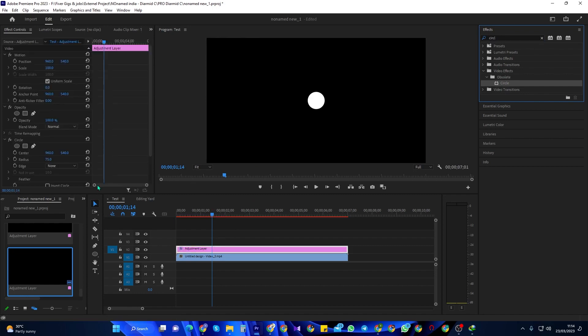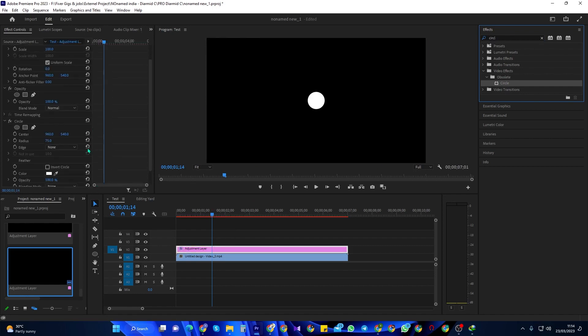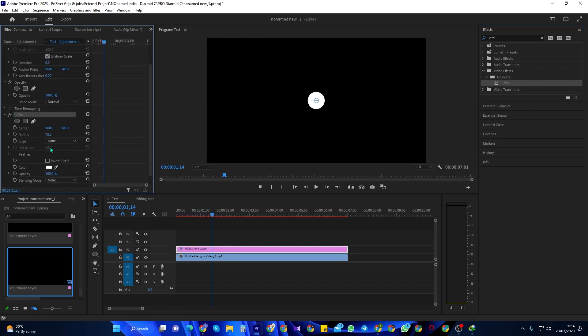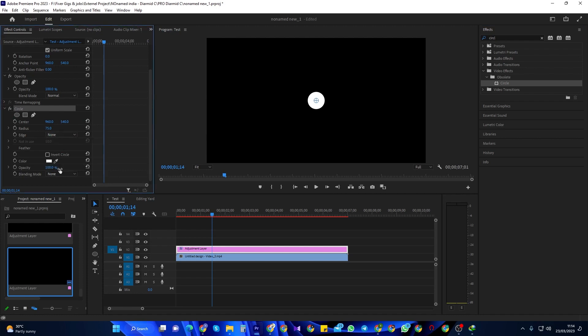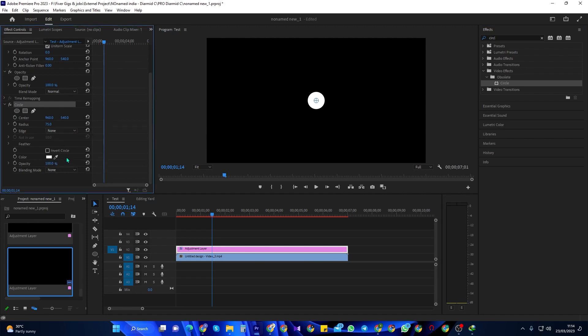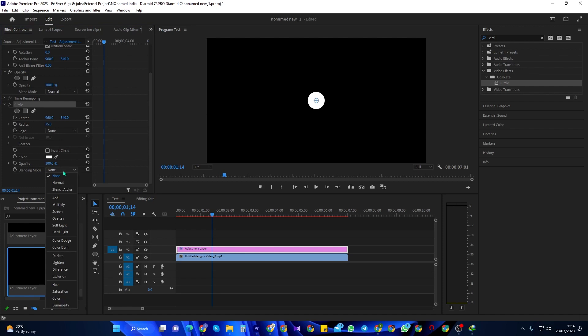Now go up to Effect Controls where you'll see your circle effect. First, change the circle's blending mode to Stencil Alpha so you can see your footage in the circle.